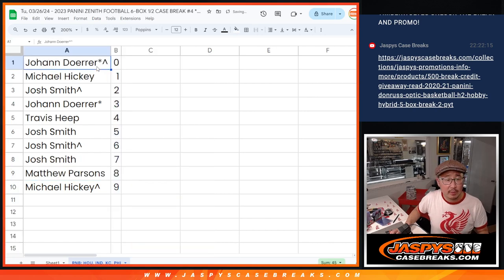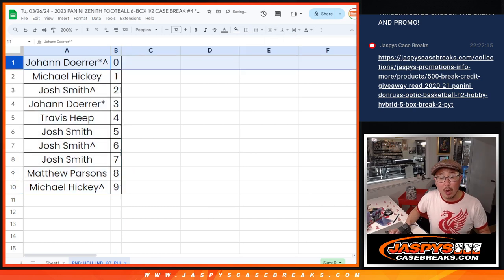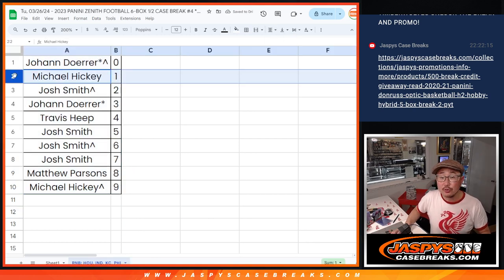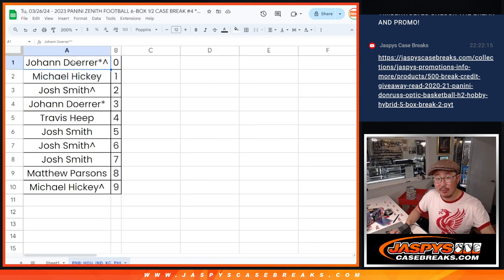Let's order these numerically. And remember, zero gets any and all redemptions, including one of one redemptions for these four teams. Michael, you'll still get live one of ones. All right, I'll see you in the next video for the break.